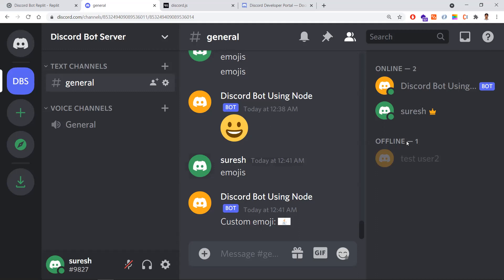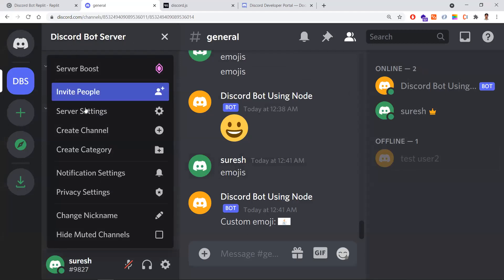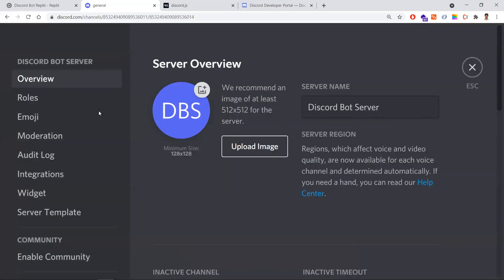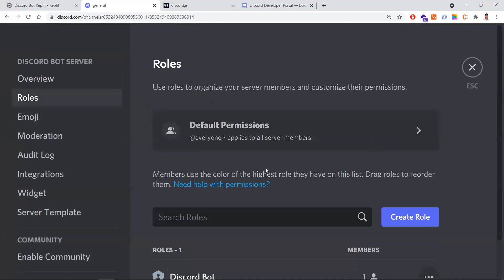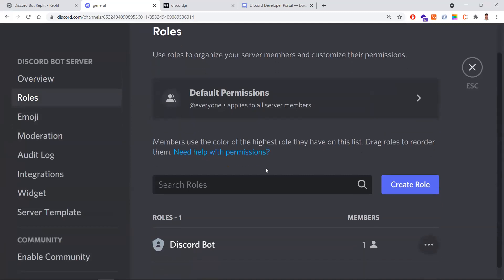You need to give certain permissions to restrict their actions in the Discord application. Instead of giving permissions to each and every member who is added to the channel, it is not a good idea. For that reason, you need to create roles. Let me go to the server settings and roles.